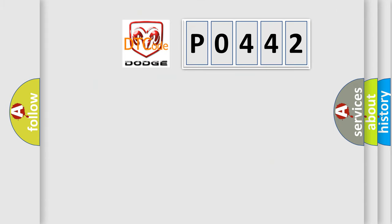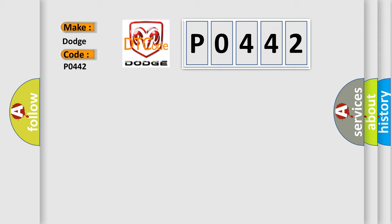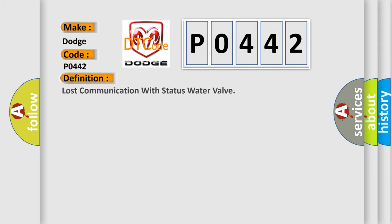So, what does the diagnostic trouble code P0442 interpret specifically for Dodge car manufacturers? The basic definition is: Lost communication with status water valve.